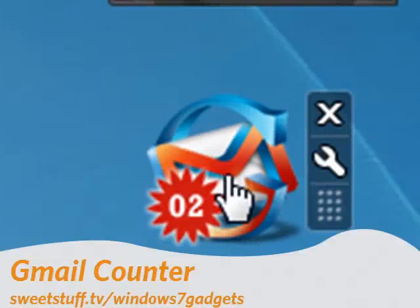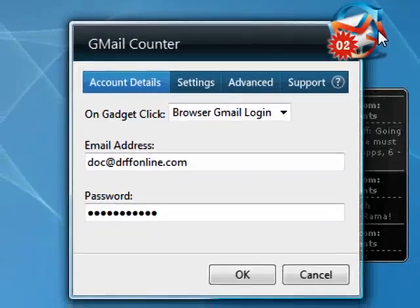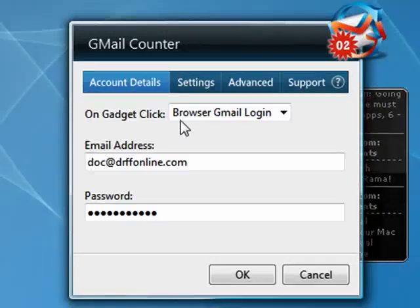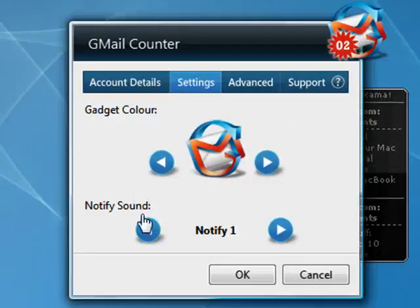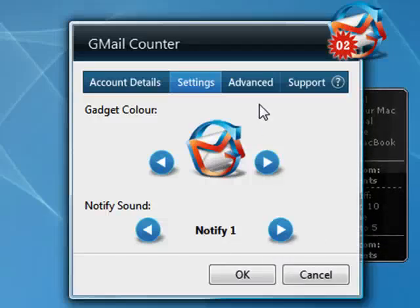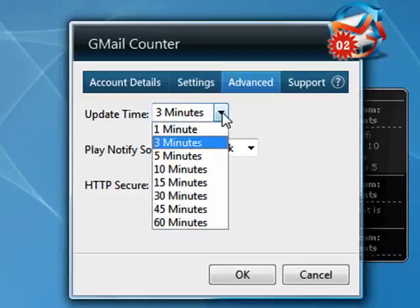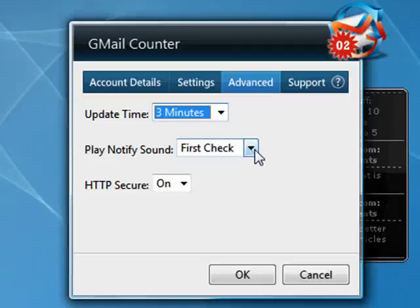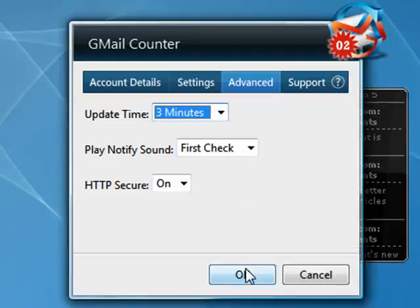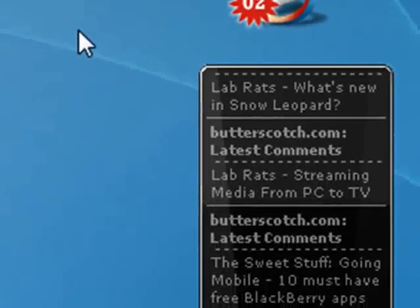Up next is Gmail counter. I like this primarily because I like the way it looks, but it also has a number of options. It shows me I have two email messages waiting. Click the options. You see that I can change the settings, I can change the color, I can change the notification sounds, I can determine how often it updates, which sound to play and so on. Very slick. And when I have mail, I just double click on this and it opens up the browser and I see my email.